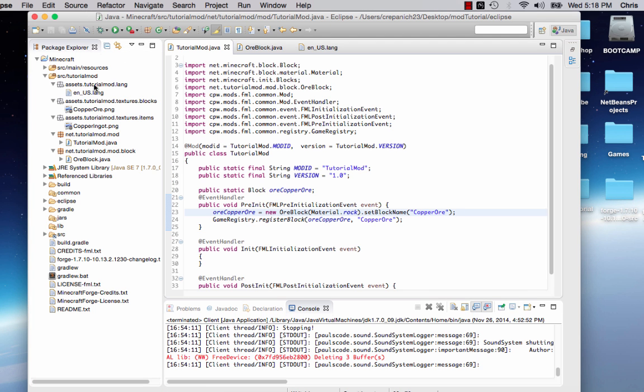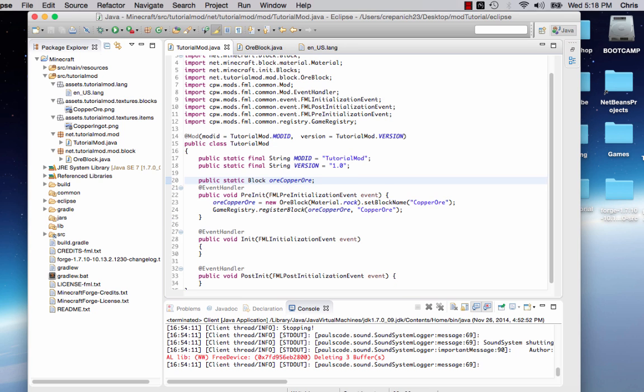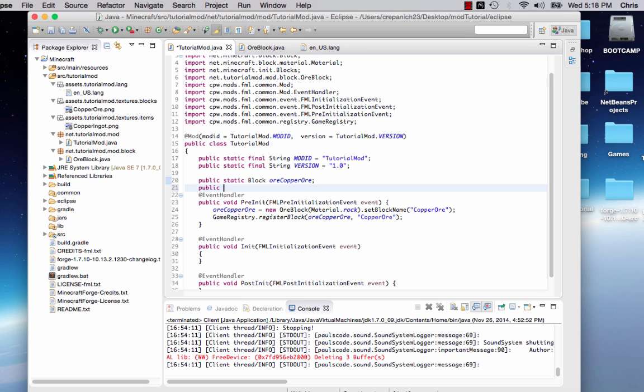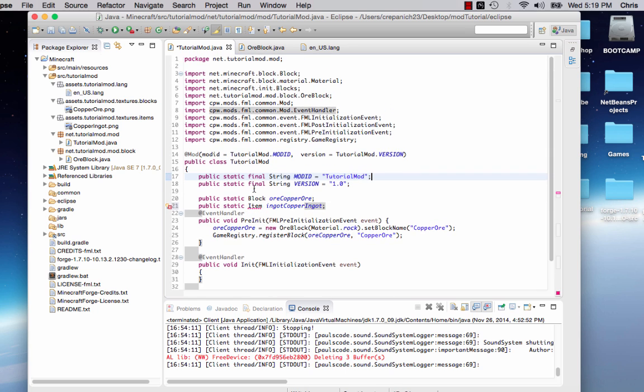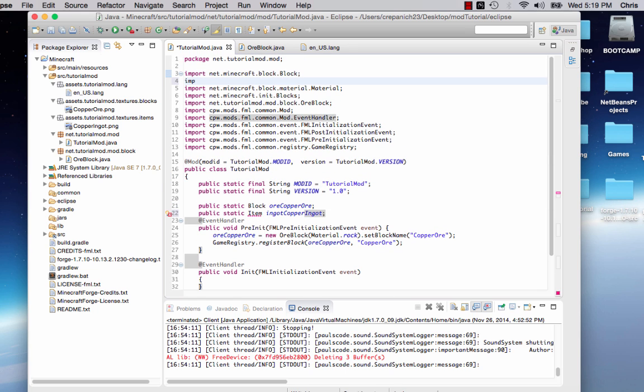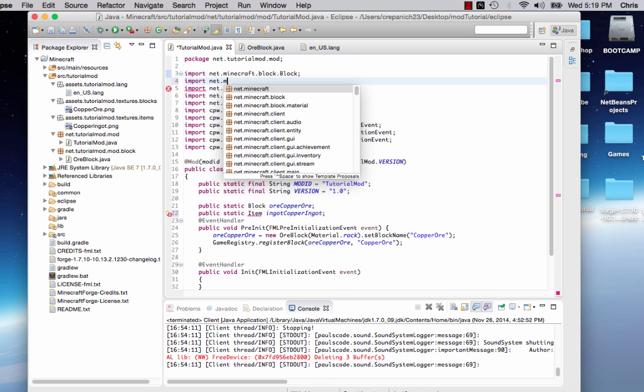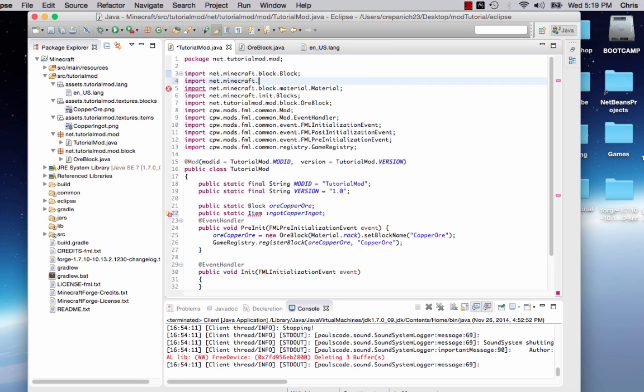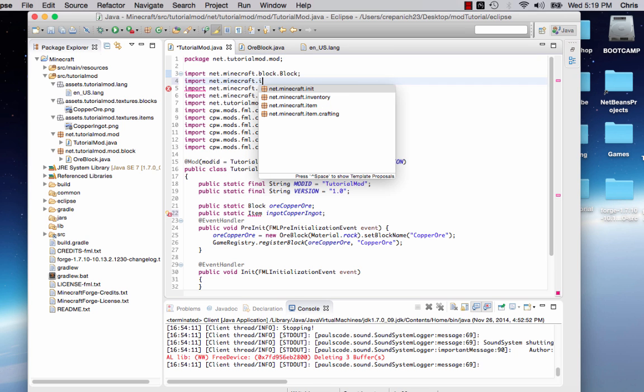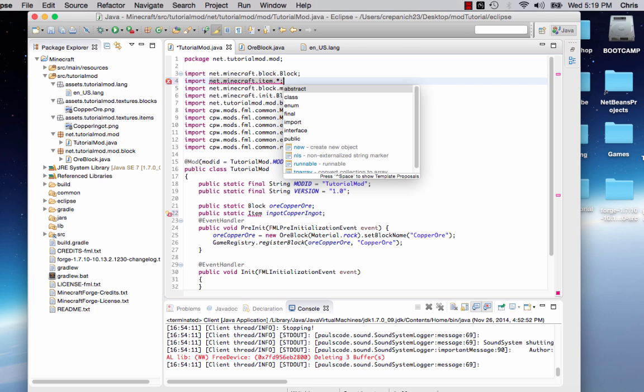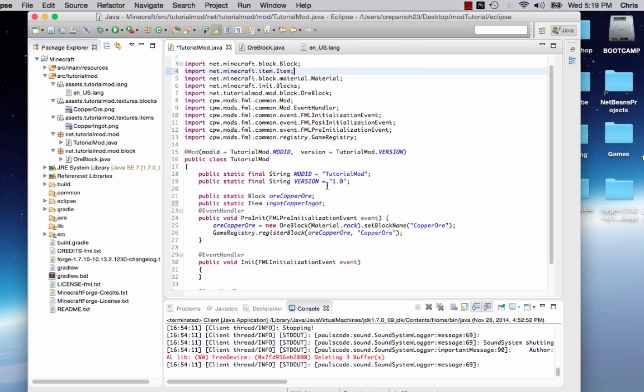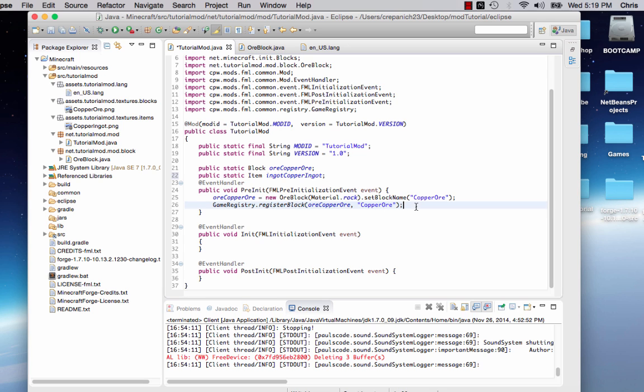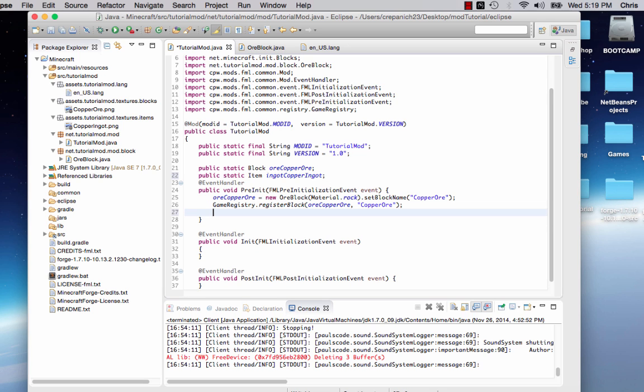Let's go back to our main tutorial mod file and let's add it. So we'll say public, static, item, ingotCopperIngot. Now we're going to need to import item. Okay, well let's import it ourselves then. Import net dot Minecraft dot item item. We'll have to do it ourself, whatever.